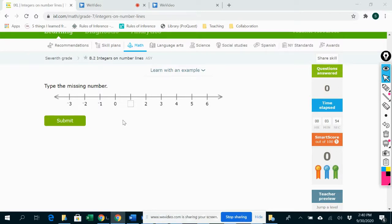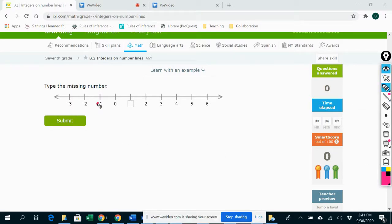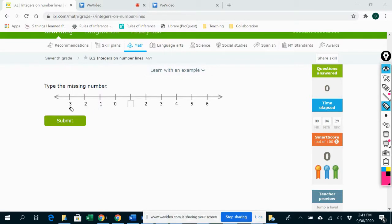Now, what I just told you was technically not true, because technically as we move to the left, all of the numbers are getting smaller. So I shouldn't really have said that they go up. But I hope you understand what I mean, which is that if we just ignore the negatives for a second and just focus on counting, we're counting up 1, 2, 3, 4 as we move to the left. Although since these are negative, technically negative 3 is smaller than negative 2. But I hope you understand what I'm talking about as far as counting goes.